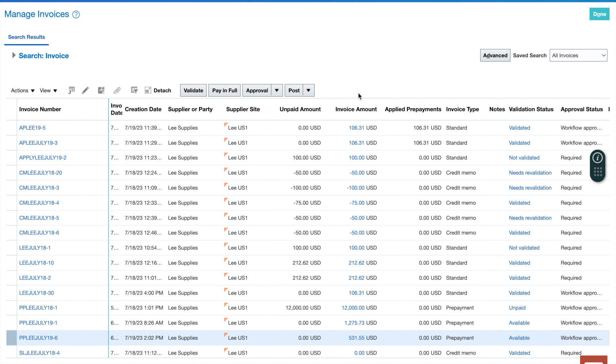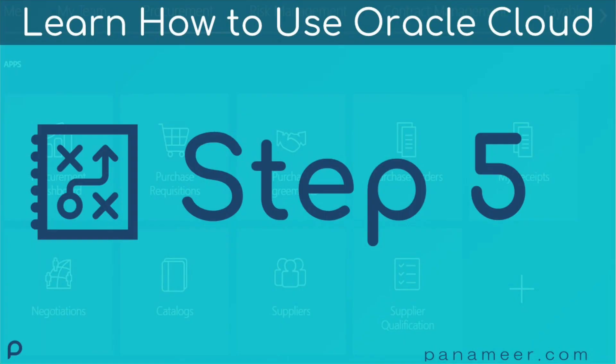Let's just do a quick recap. Step one, I created the prepayment invoice. Step two, I validated. Step three, I submitted and approved it. Step four, I paid it. So we're done with the prepayment invoice.